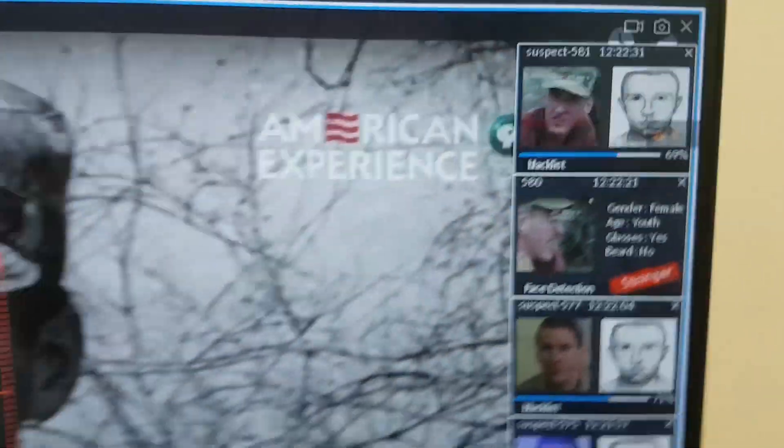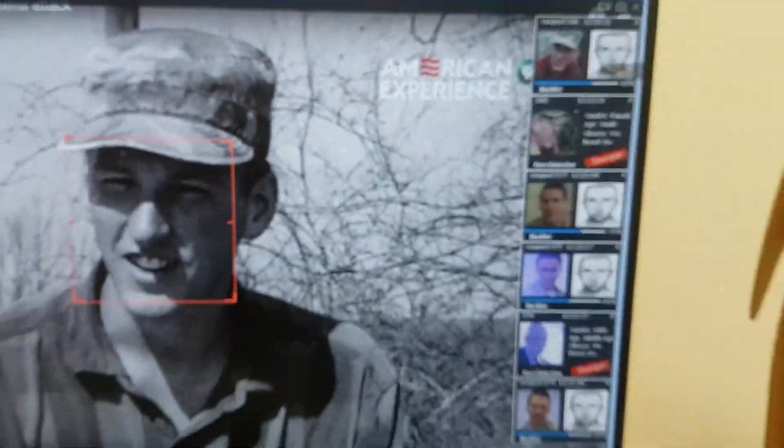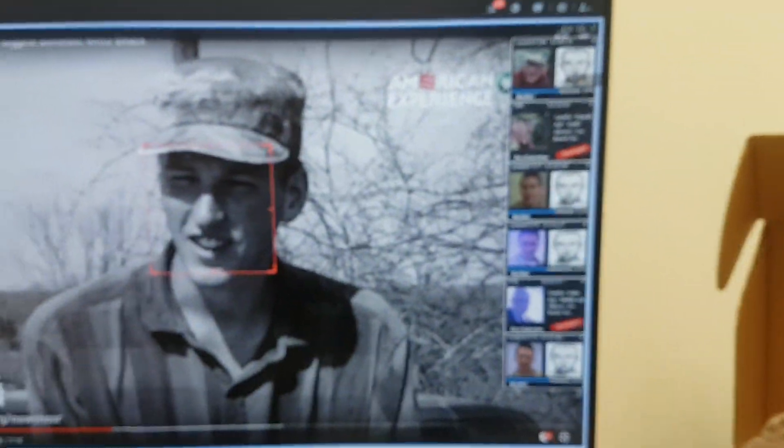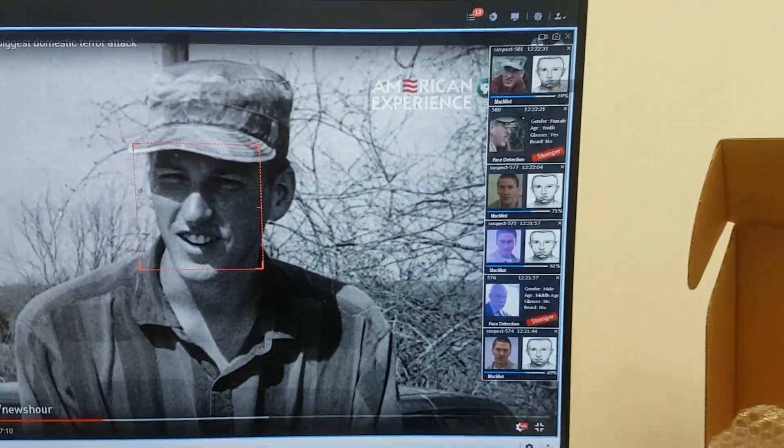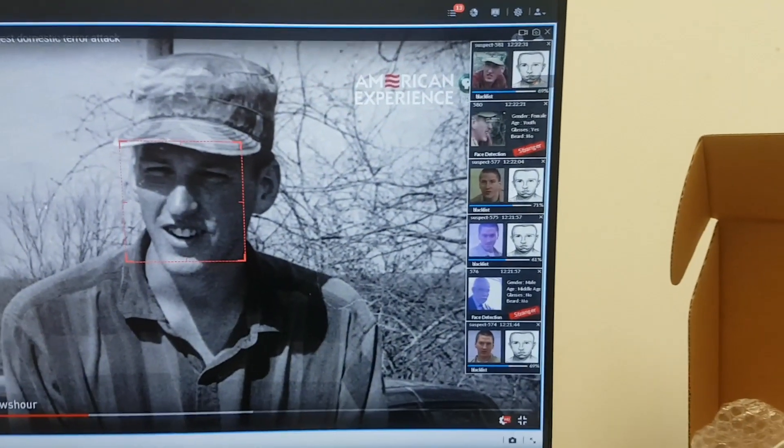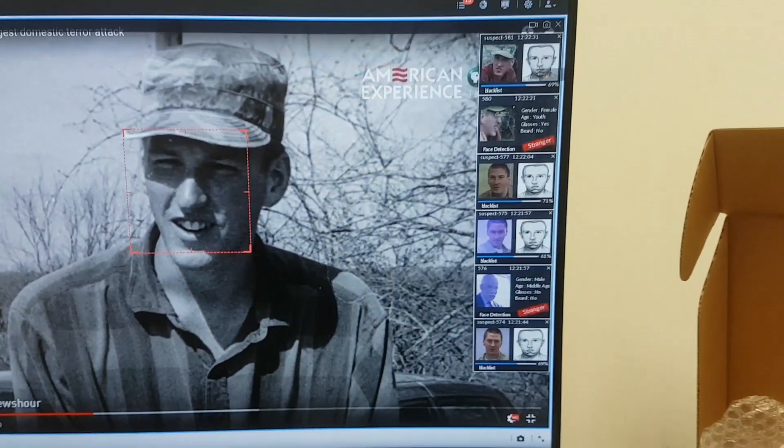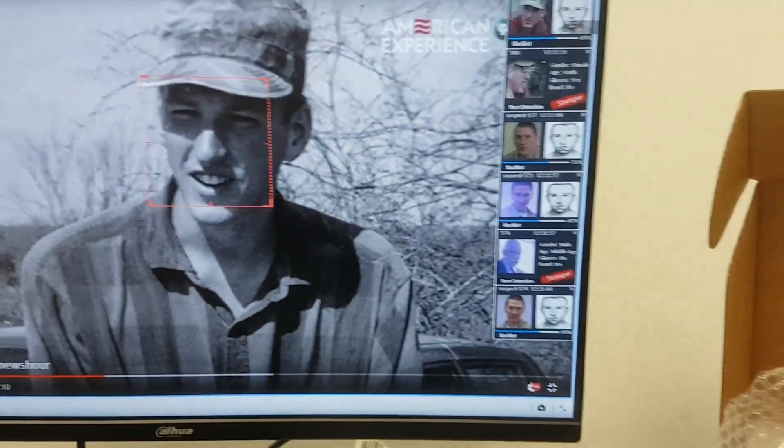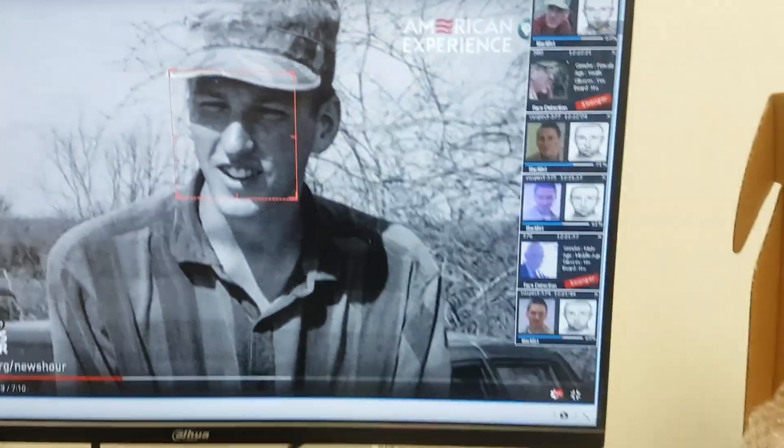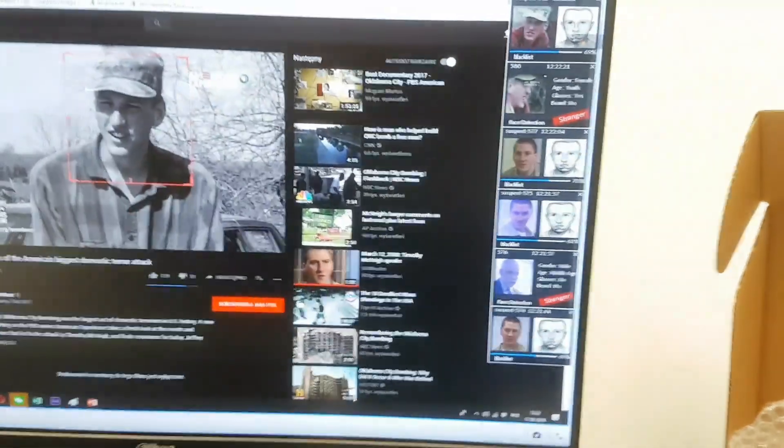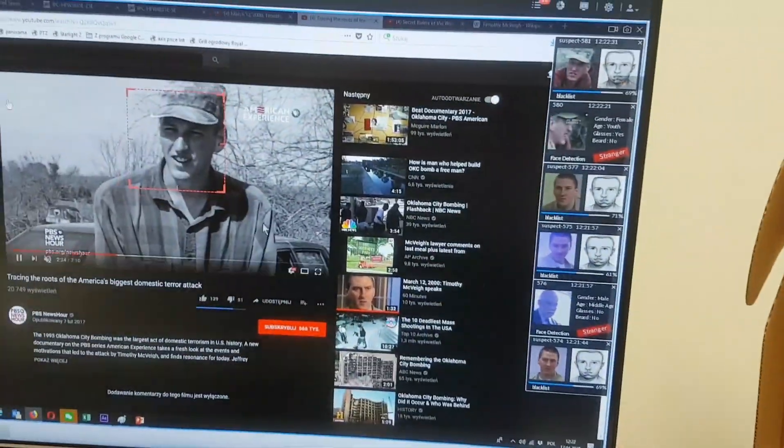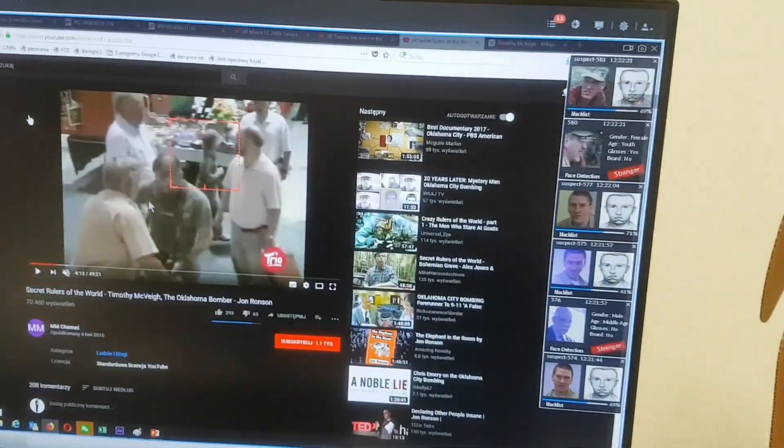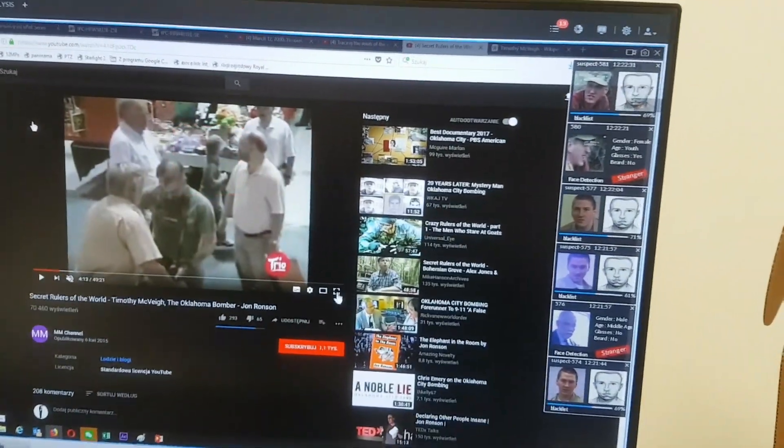On the blacklist, 69%. This is the guy that we are looking for. Here also, you can see the red border around this face. This is also like triggering the alarm, and this is the person that we are looking for.